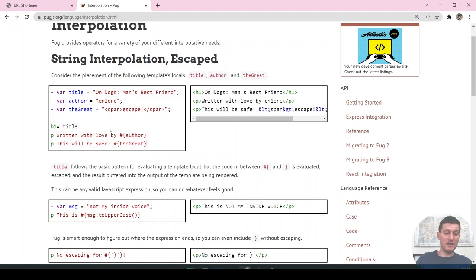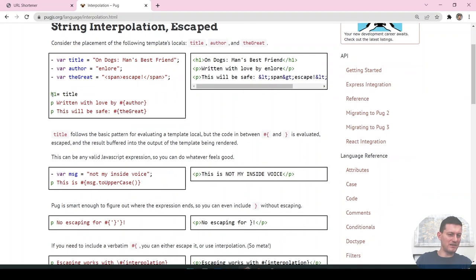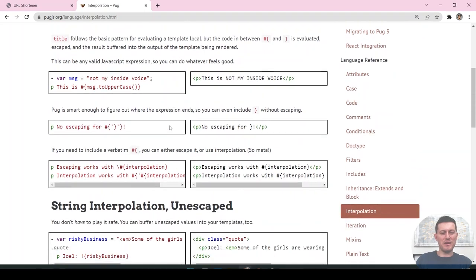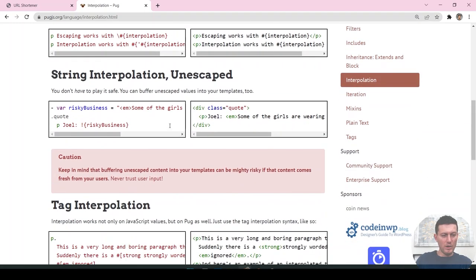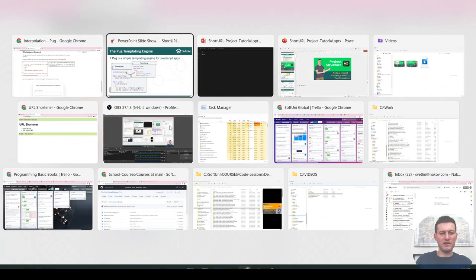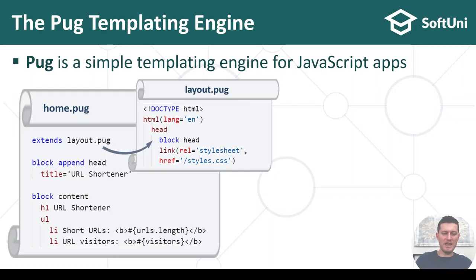Pug is a language which combines some tags and special syntax to produce HTML. You can have variables which hold data coming from the controller, through the model passed as a parameter. We'll use this and I'll tell you how it works in more detail over time.